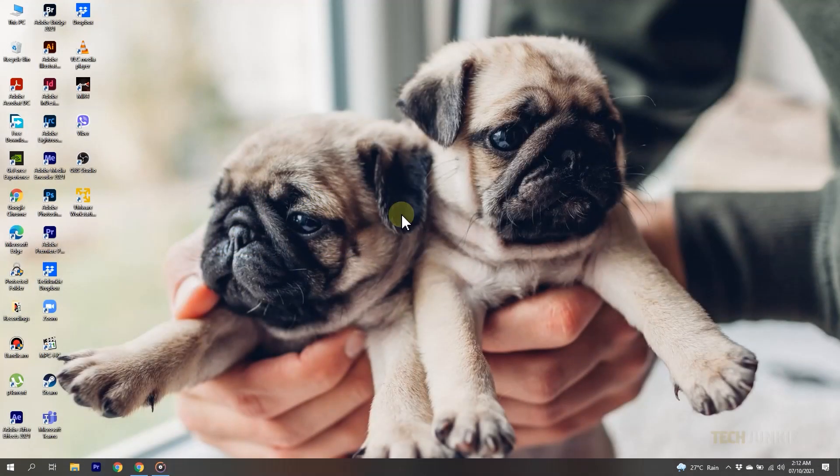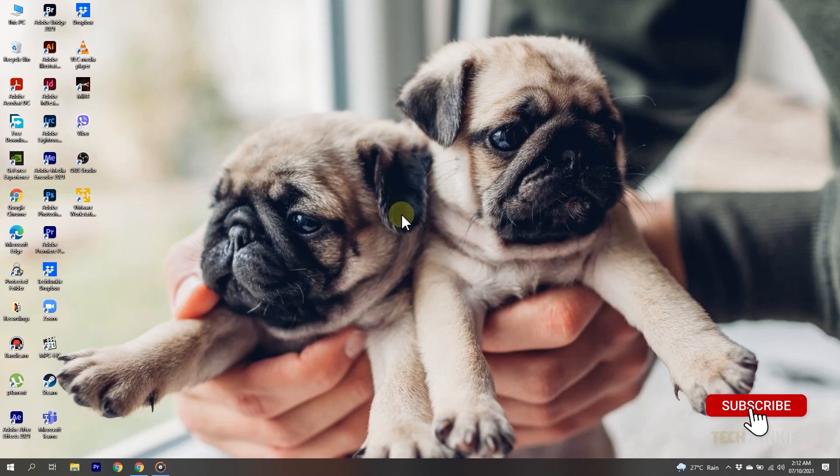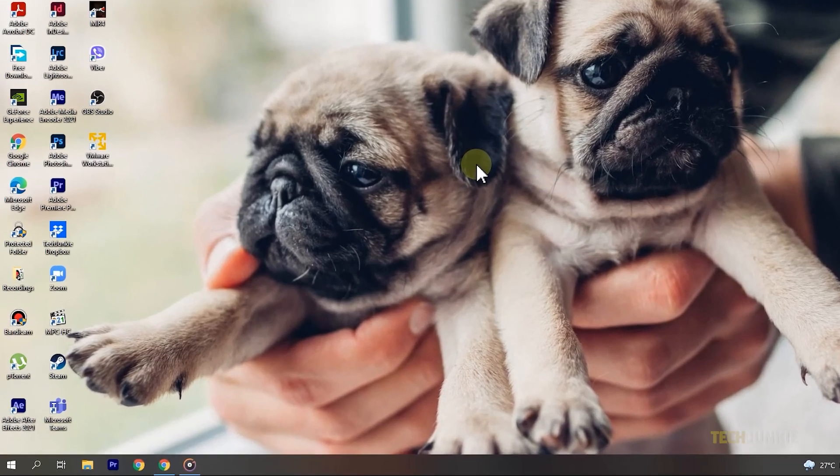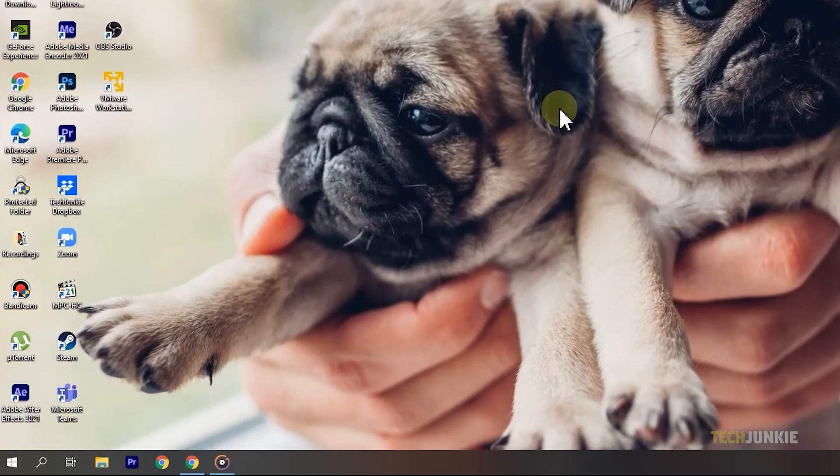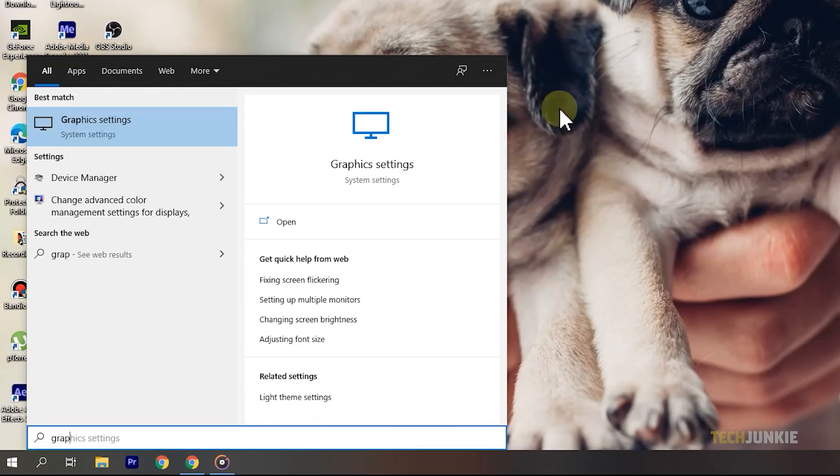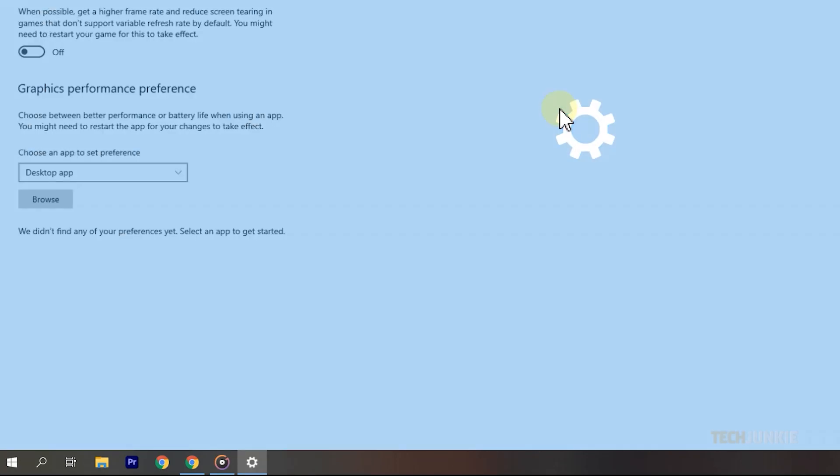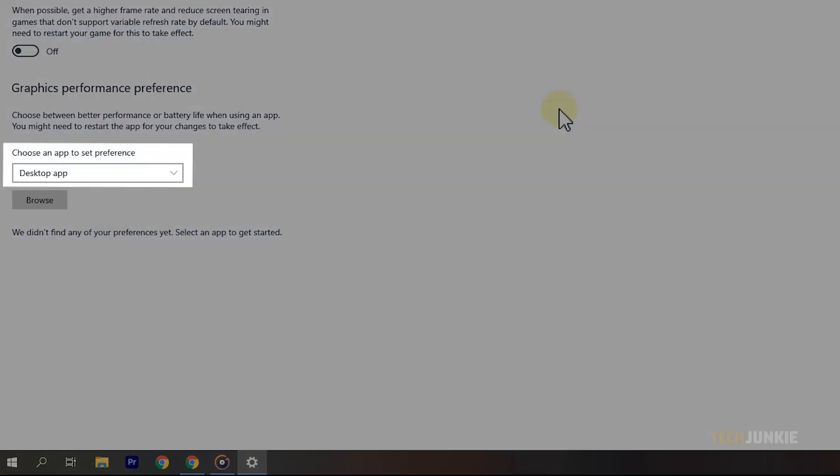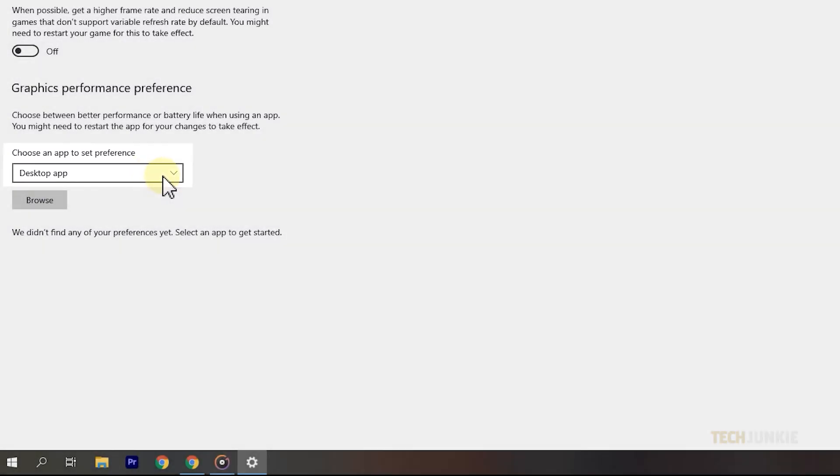If you've encountered this issue on Windows, OBS may have a slight issue with your graphics card. Tap on your Windows key, type in graphics settings, and tap enter. Under choose an app to set preferences, ensure that desktop app is selected from the drop-down menu before clicking on browse.